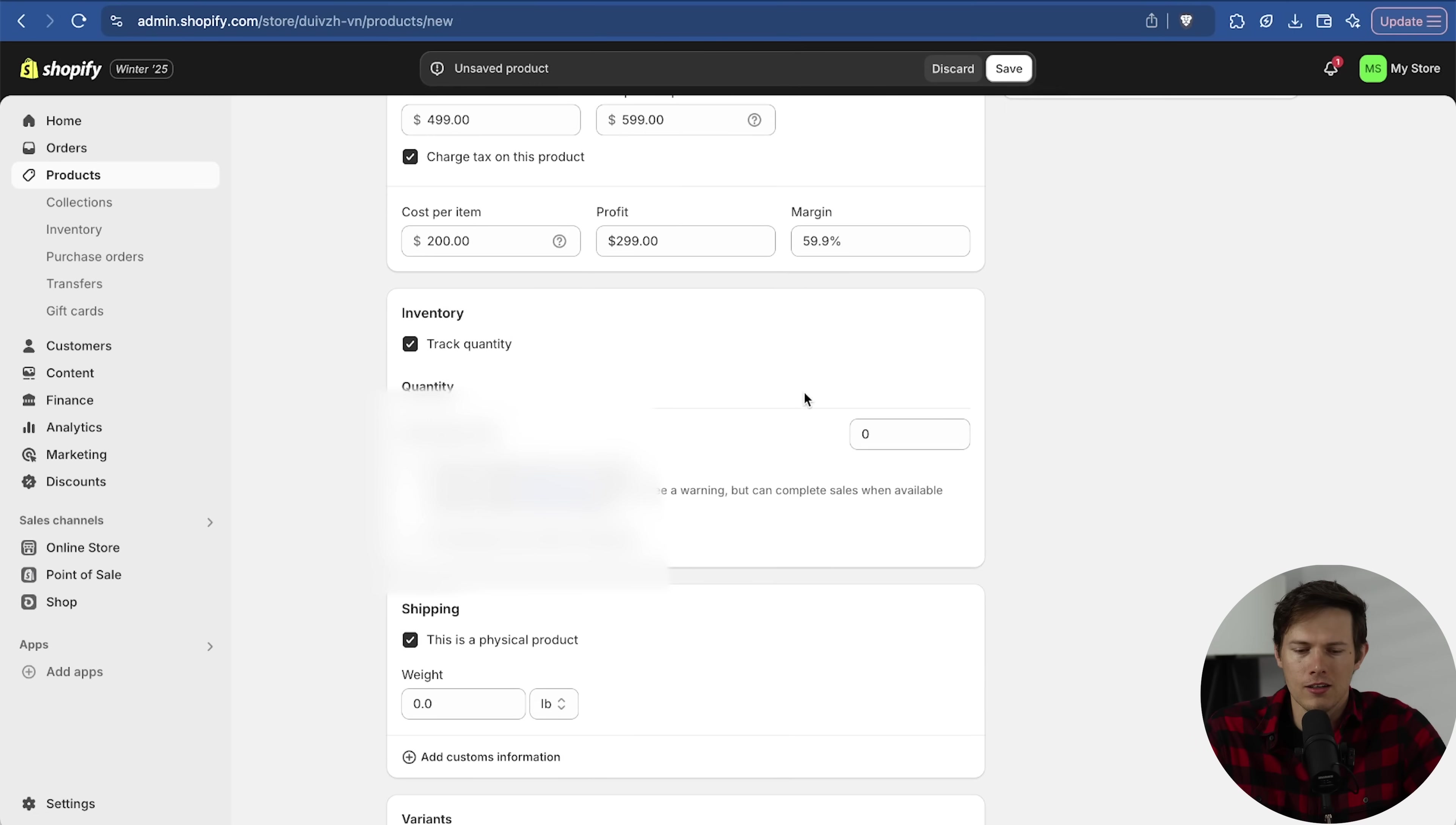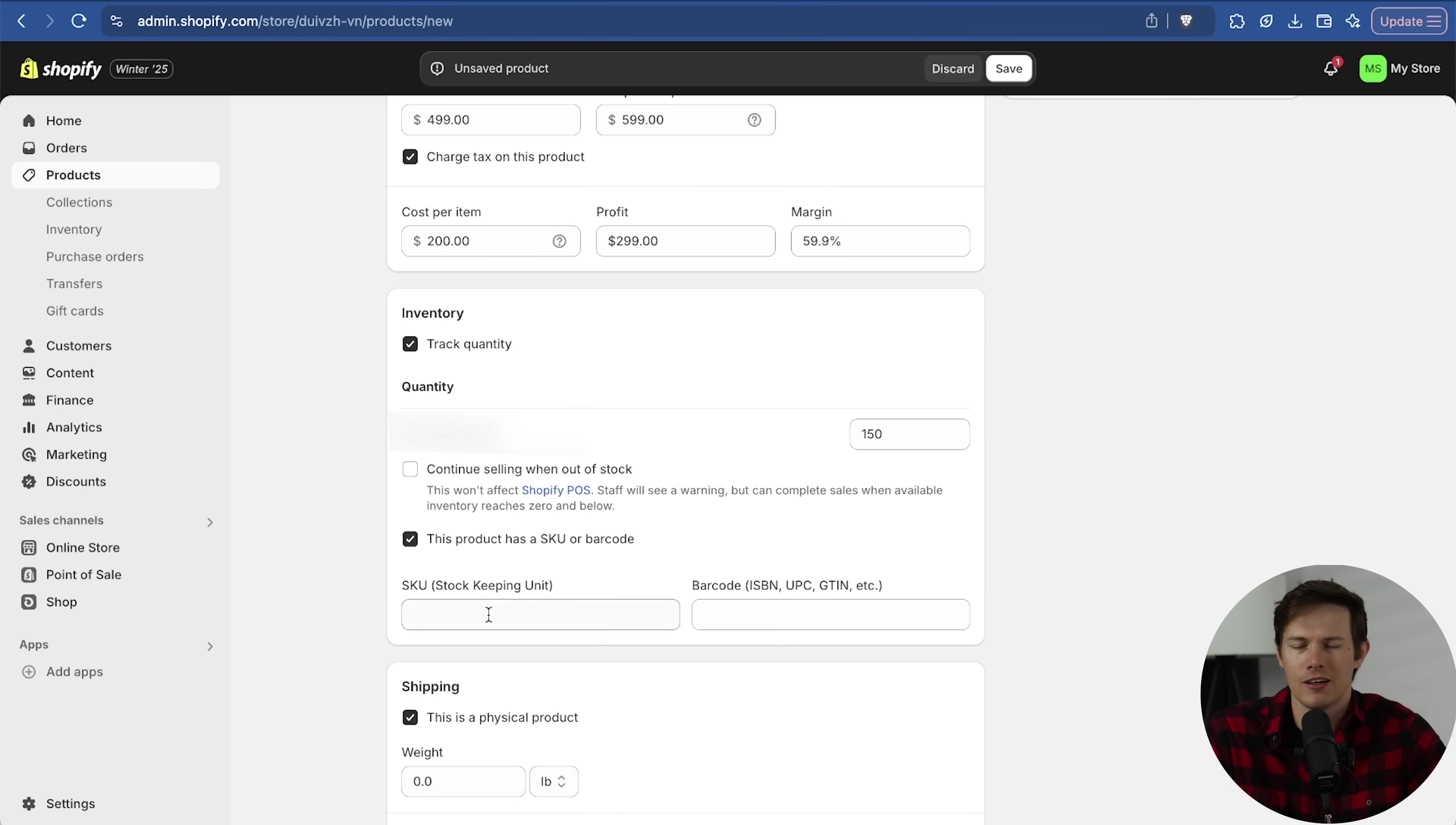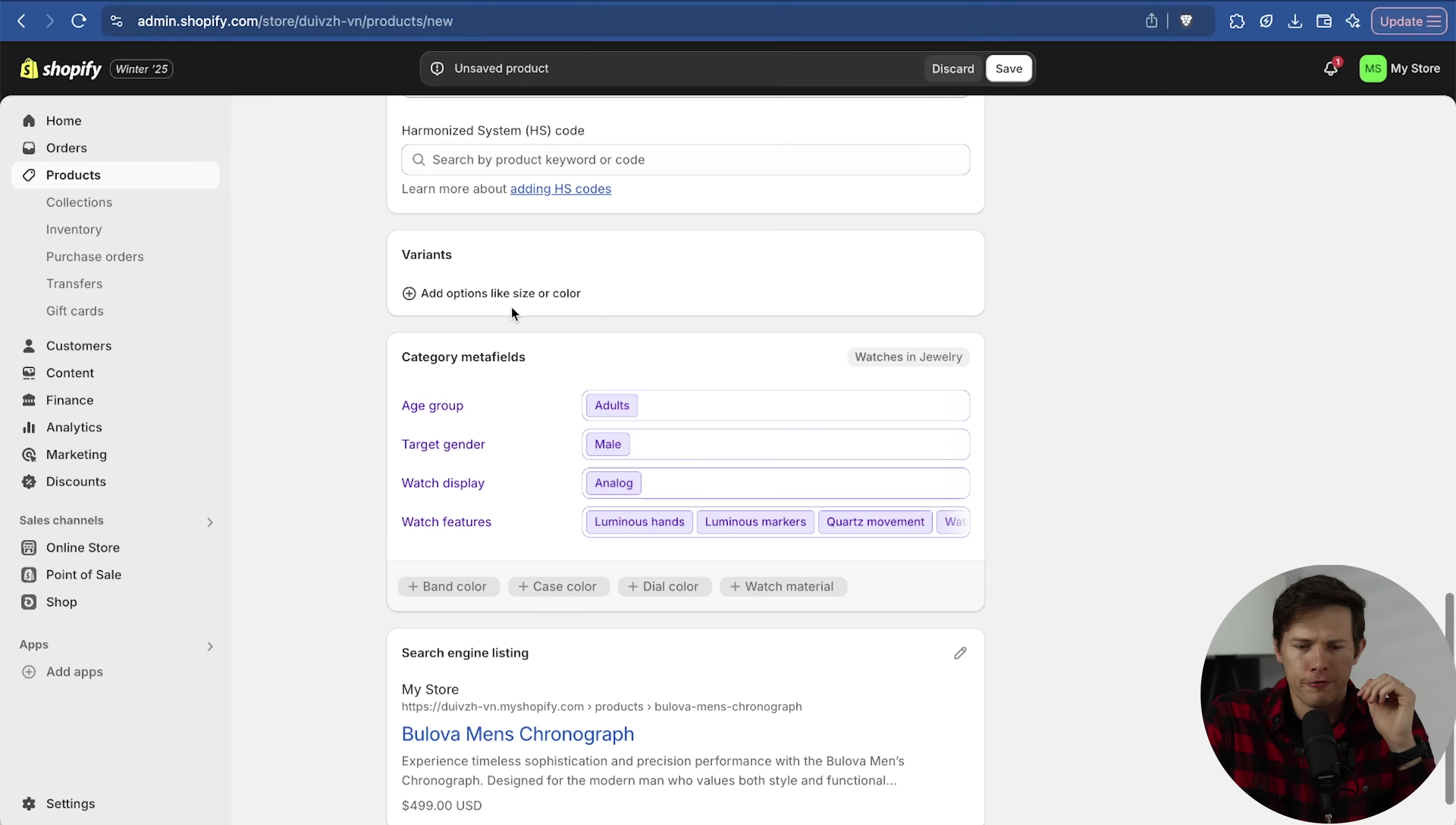We can track the quantity. I recommend doing that. You'll have your different locations. If you have more warehouses, you can track quantity at each warehouse. Let's just say we have maybe like 150 of these. And when we are out of stock, I don't want to continue selling. If you have a SKU or a barcode, you can select this. I'm going to do that right here and call this one 1001. This is a physical product, so let's just say it weighs like 0.2 pounds.